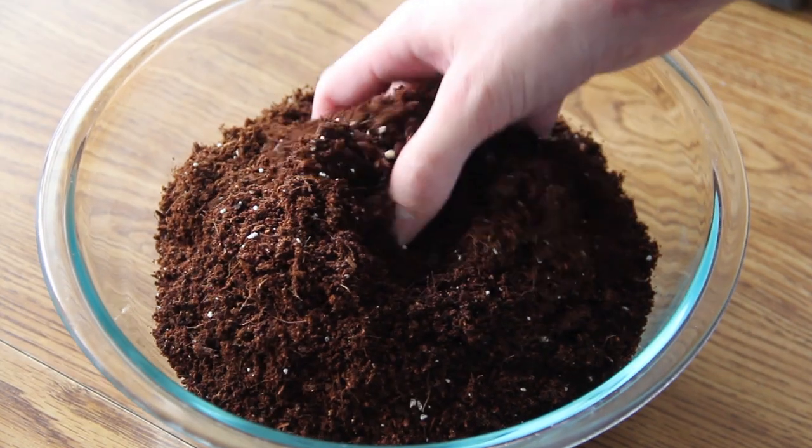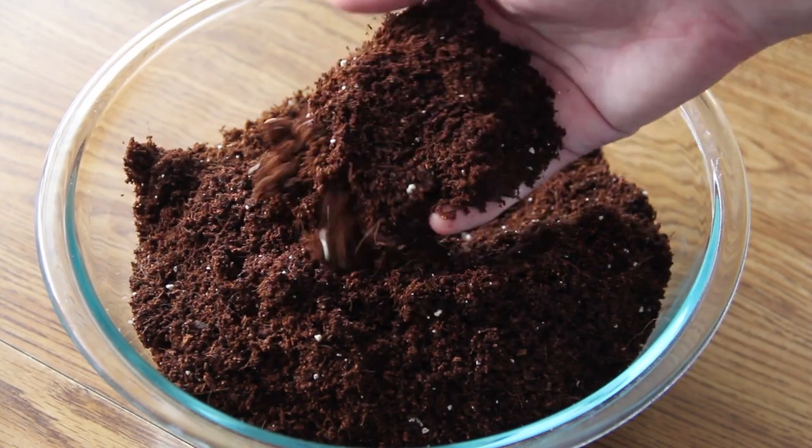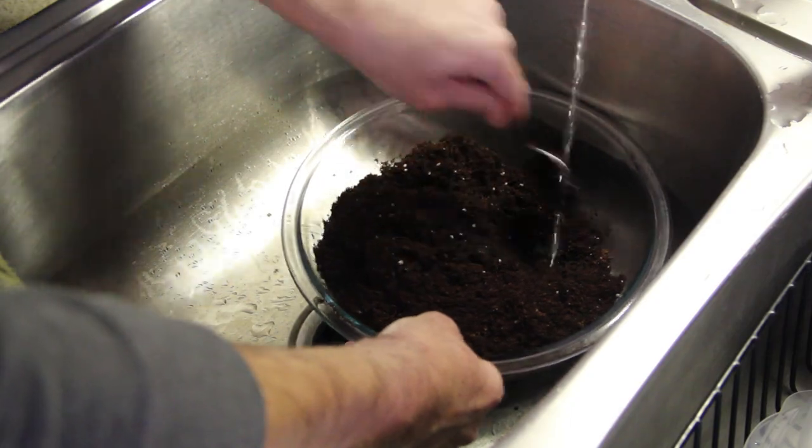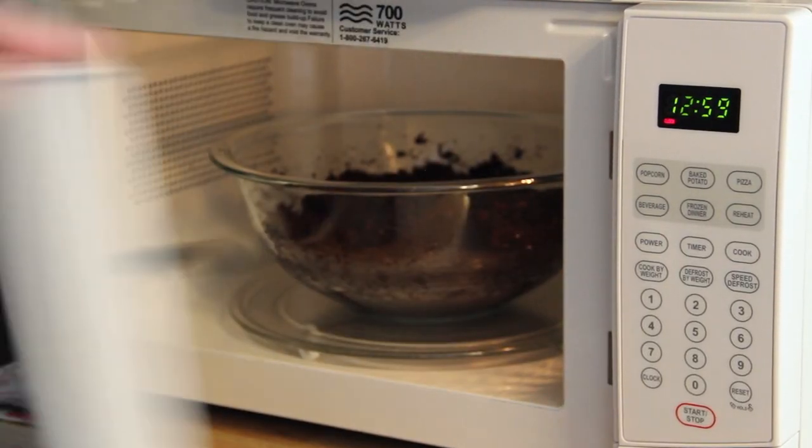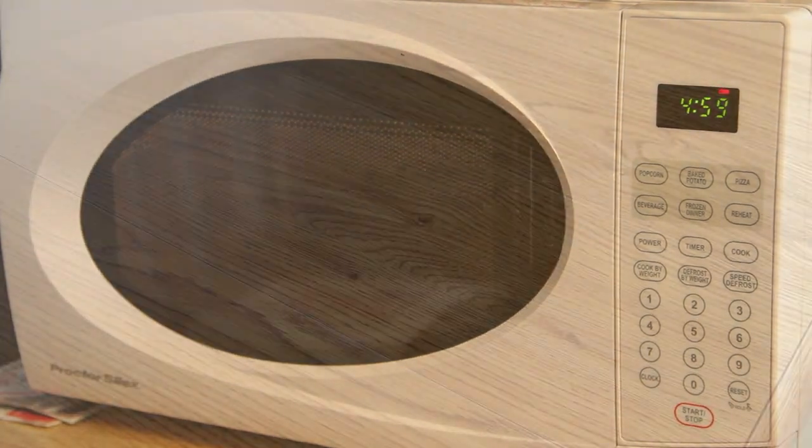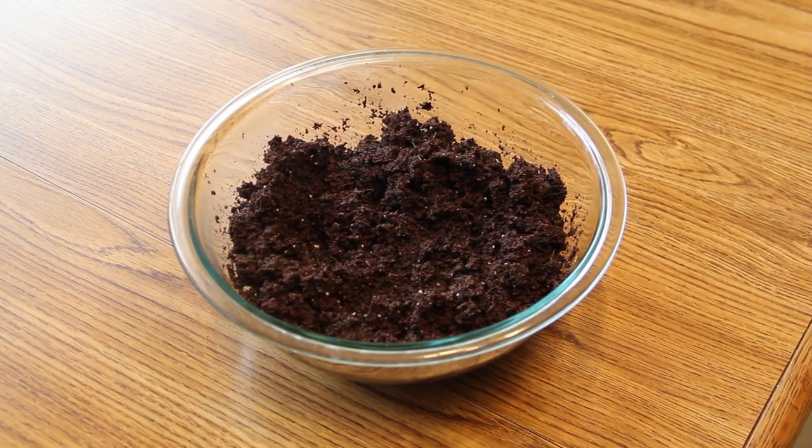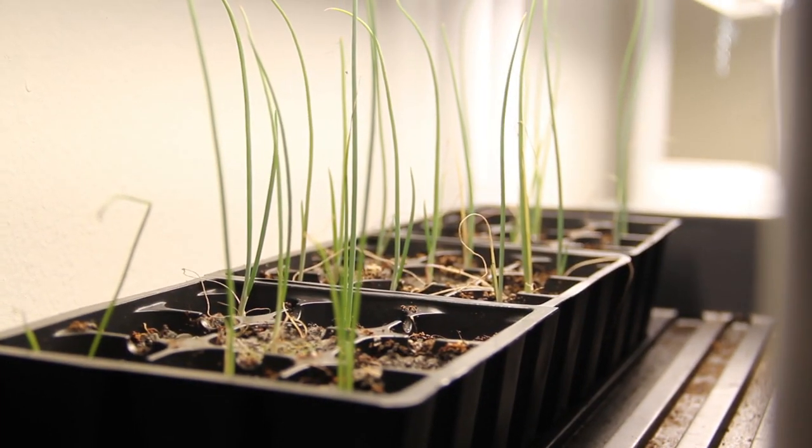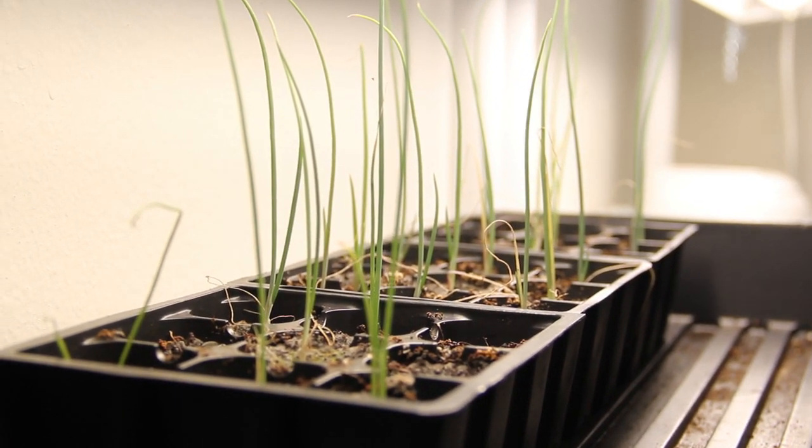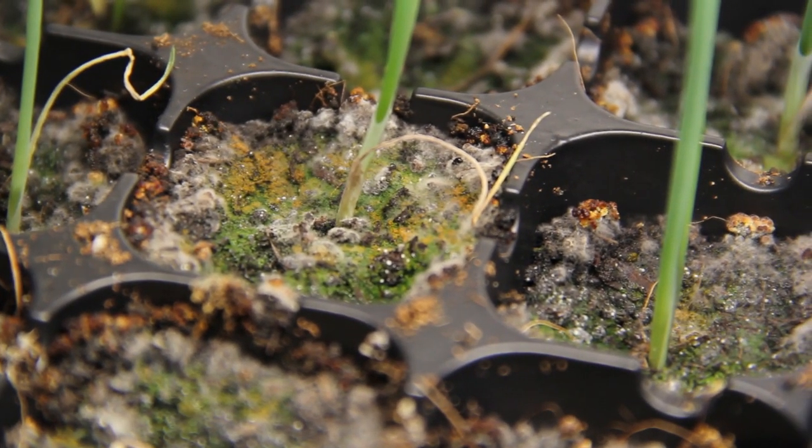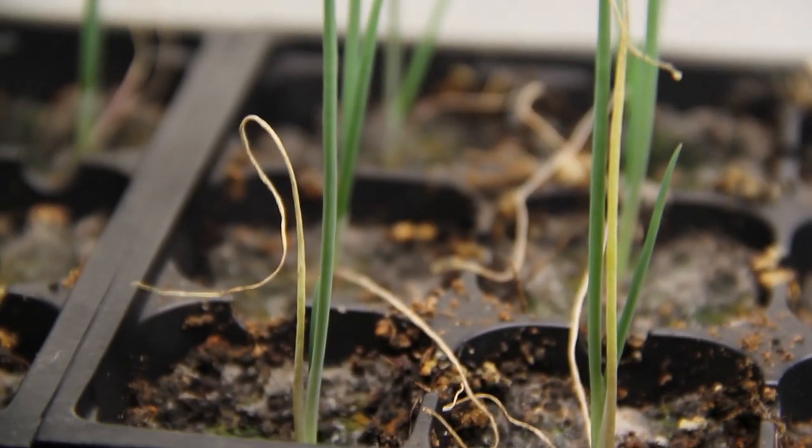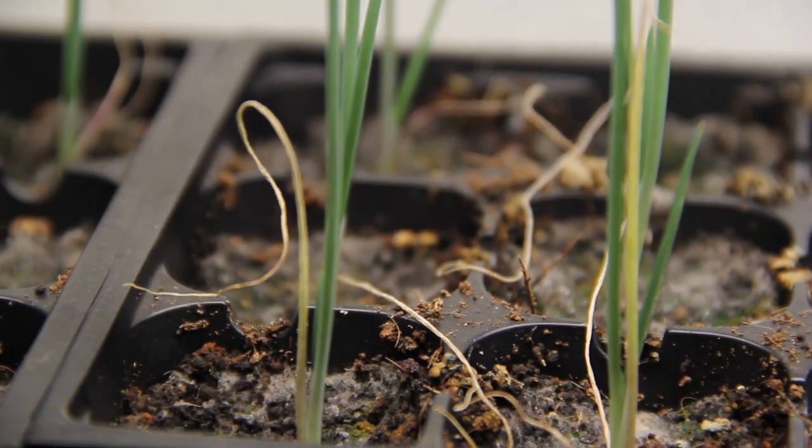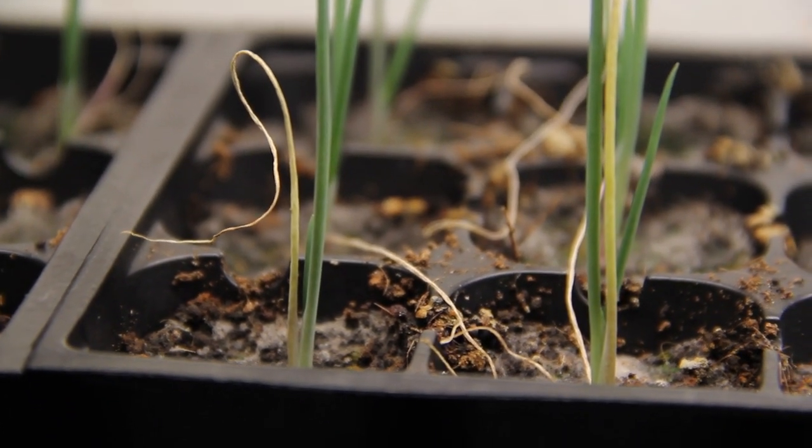One thing I'd like to note about using the worm castings for starting seeds is a new method I'm trying when mixing them in. As I've shown in my other seed starting videos, I sterilize the starting mix in the microwave first, let that cool down, and then mix in worm castings before planting seeds. I did this with our onions just a couple weeks ago and you can see how much biological growth we have on the surface now. The plants seem to be doing okay. Some have lost their first leaves, but that may be because I waited an extra day to water them one time.